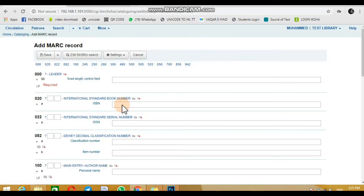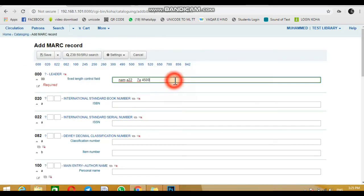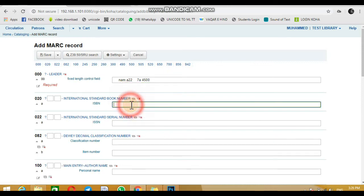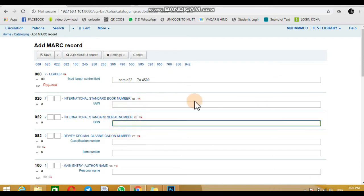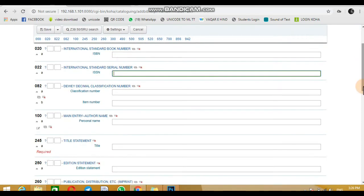Click on the leader option. It will automatically get the leader. Enter ISBN or ISSN numbers if you have them.